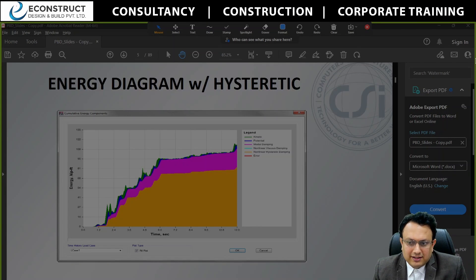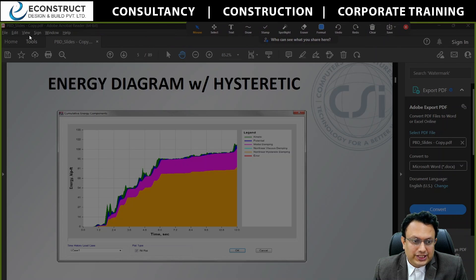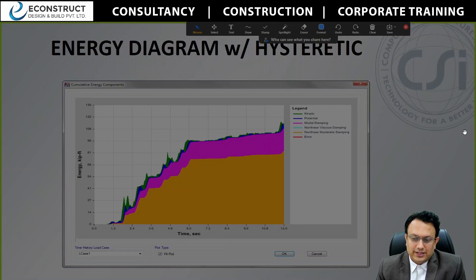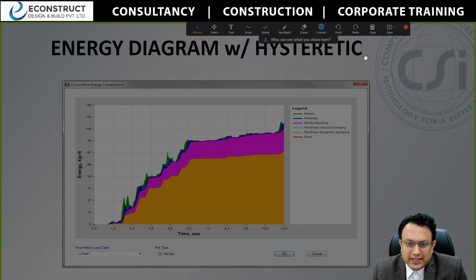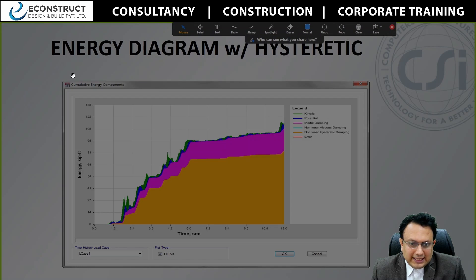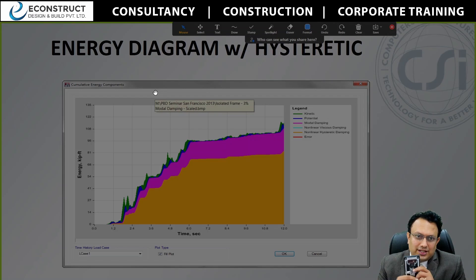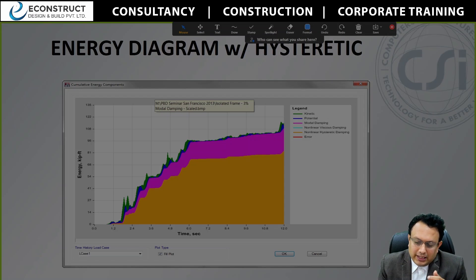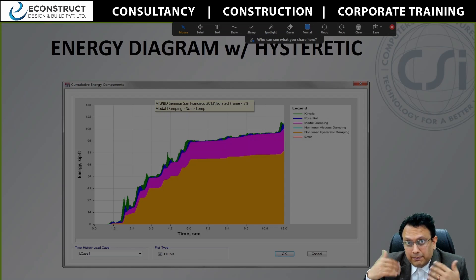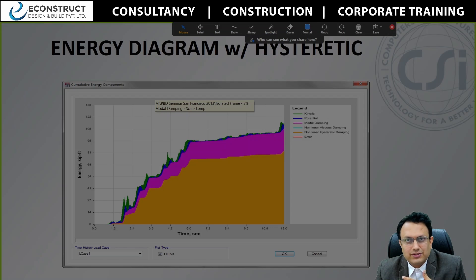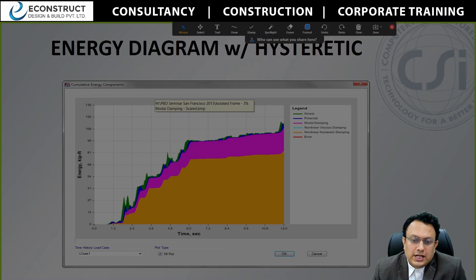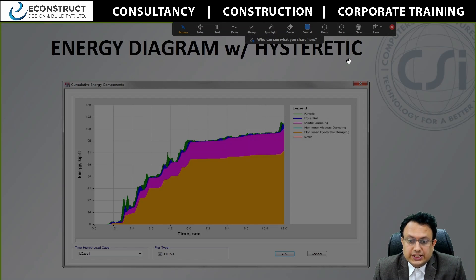Whenever you are dealing with an earthquake, the earthquake is nothing but energy dissipation. You have to dissipate the energy which is coming onto the structure. This information is facilitated by CSI, and I would like to explain it from an educational point of view. So whenever there is energy coming onto the structure — ground motions coming as a force — it has to dissipate that energy in terms of displacement, deflection, stresses, and bending action. This is the energy dissipation diagram versus the hysteresis curve.